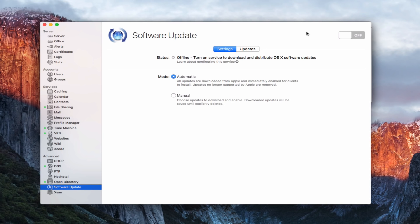Hi, this is Todd Oltoff from ToddOltoff.com coming back at you with another screencast. This week we're going to take a look at some of the update services that are built into OS X Server, and this week we're going to take a look at the software update.